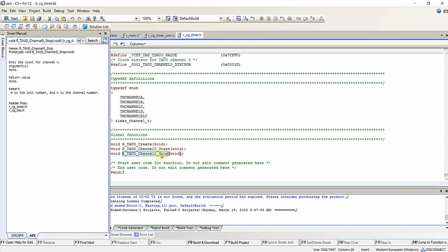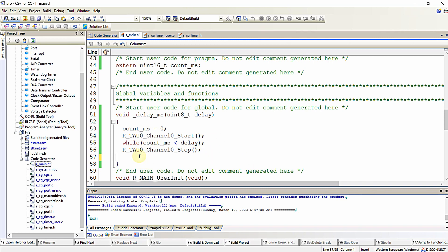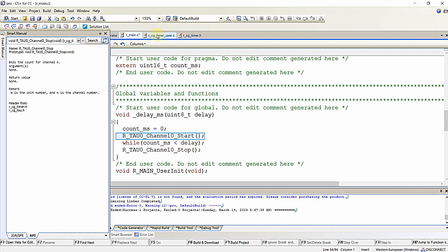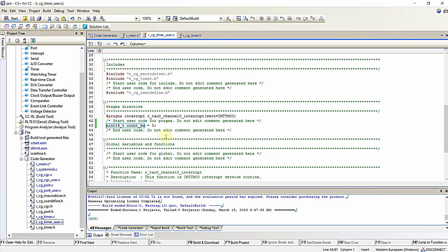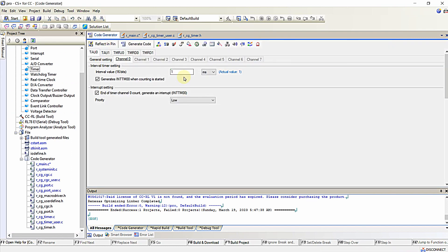Finally, I stop the timer as soon as the counter is reached. This is the function required for stopping the timer. We make count_ms equal to 0, start the timer, and this interrupt subroutine function will be called for every one millisecond — as we configured the timer interrupt to fire every one millisecond.